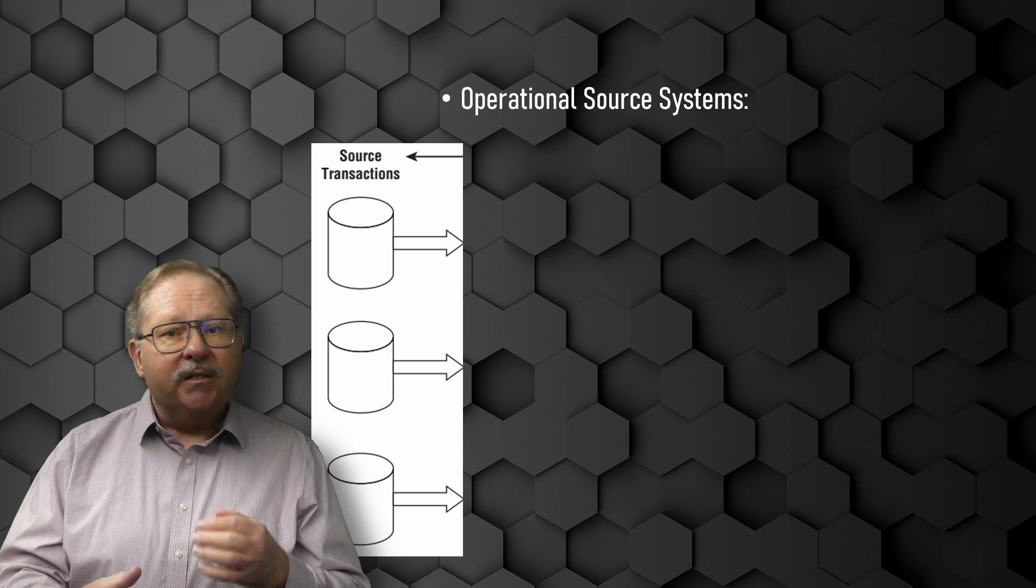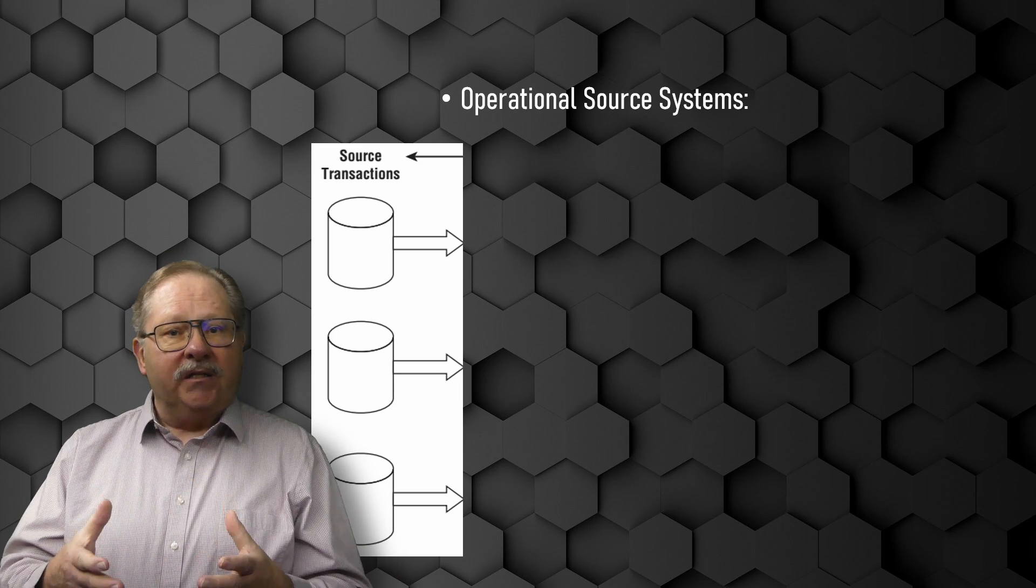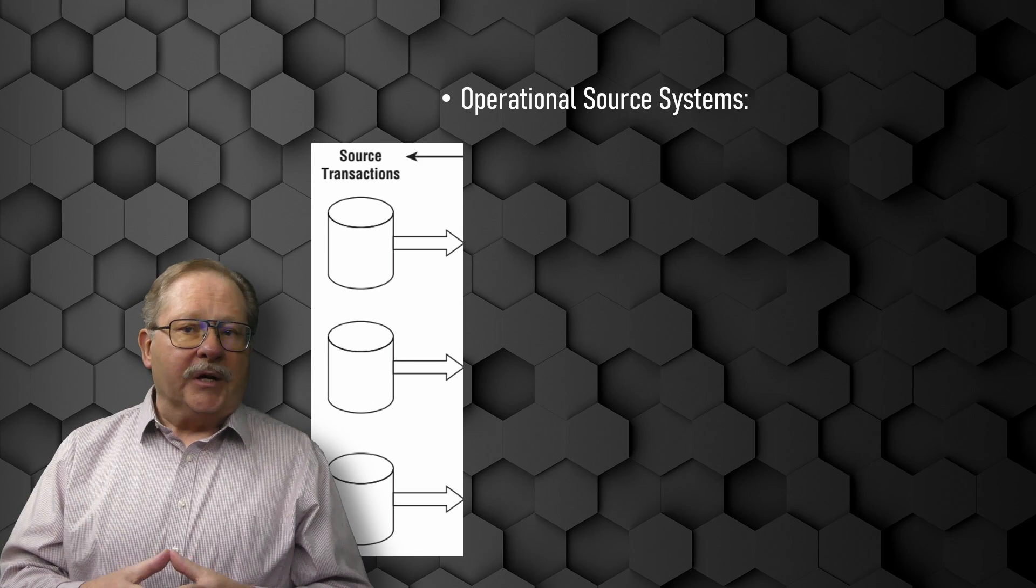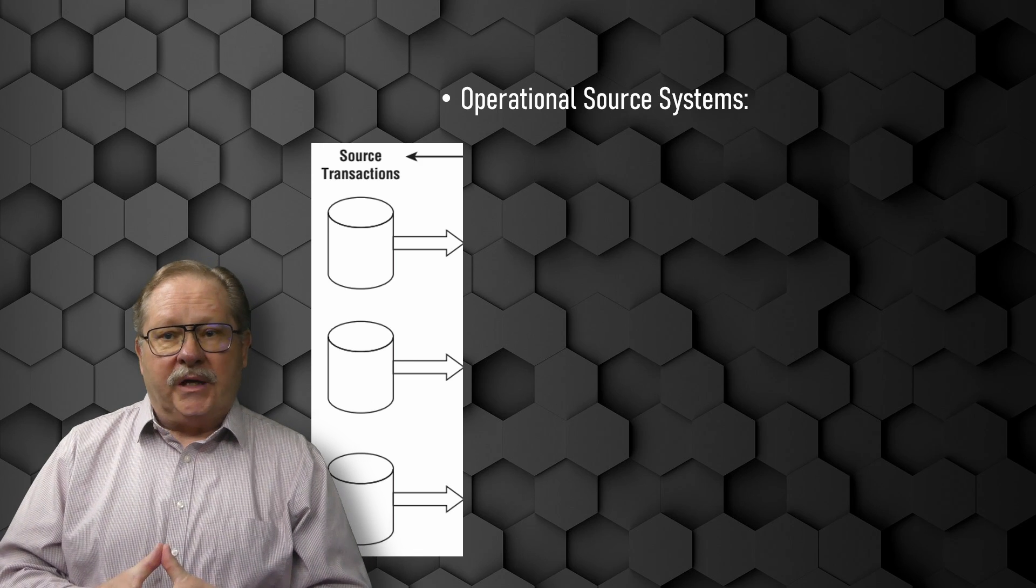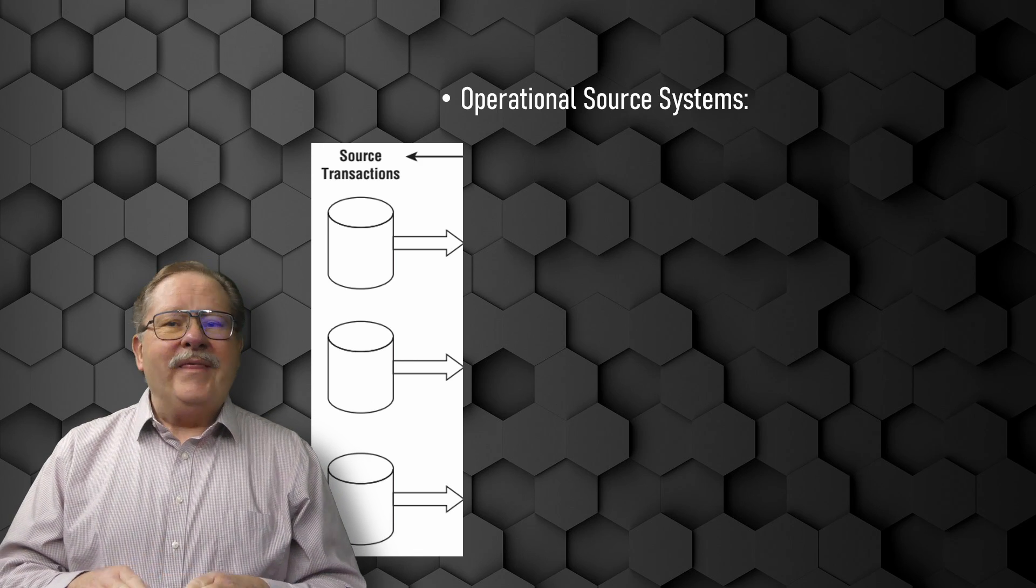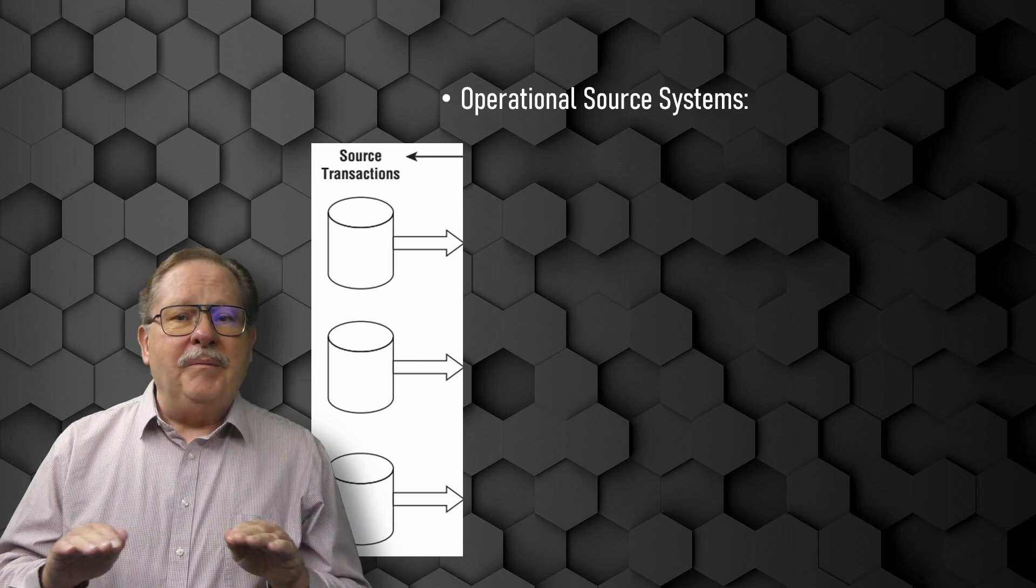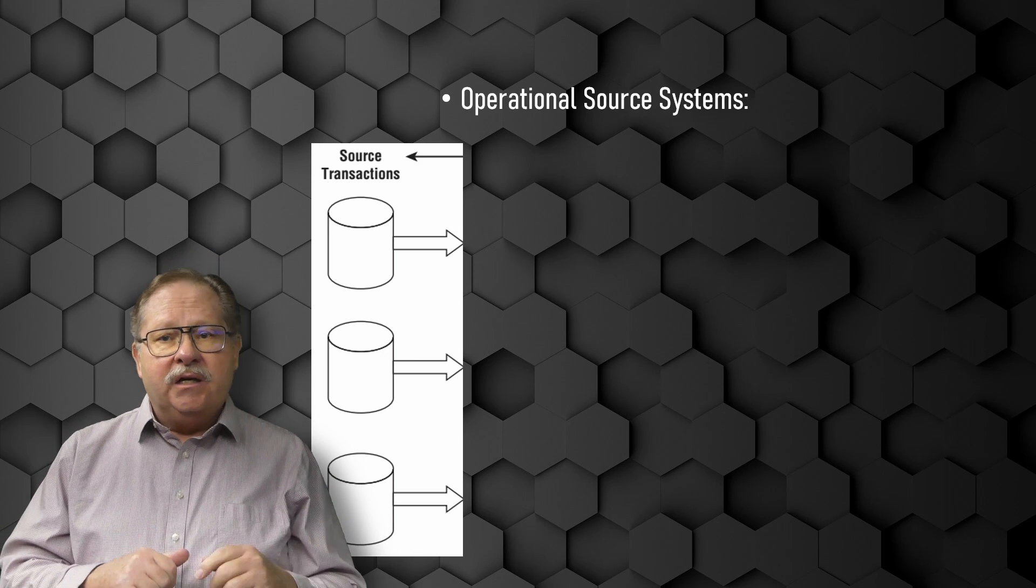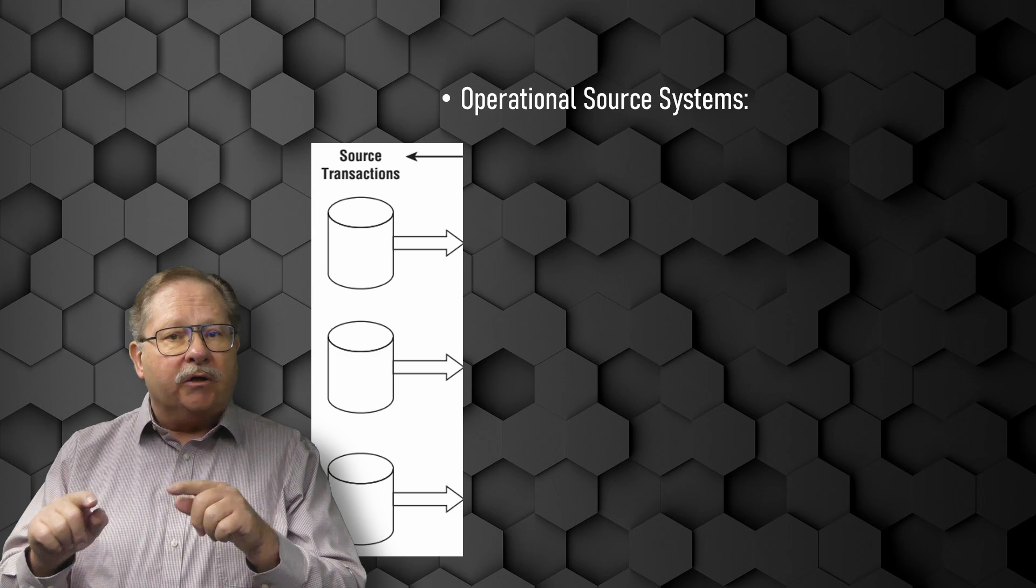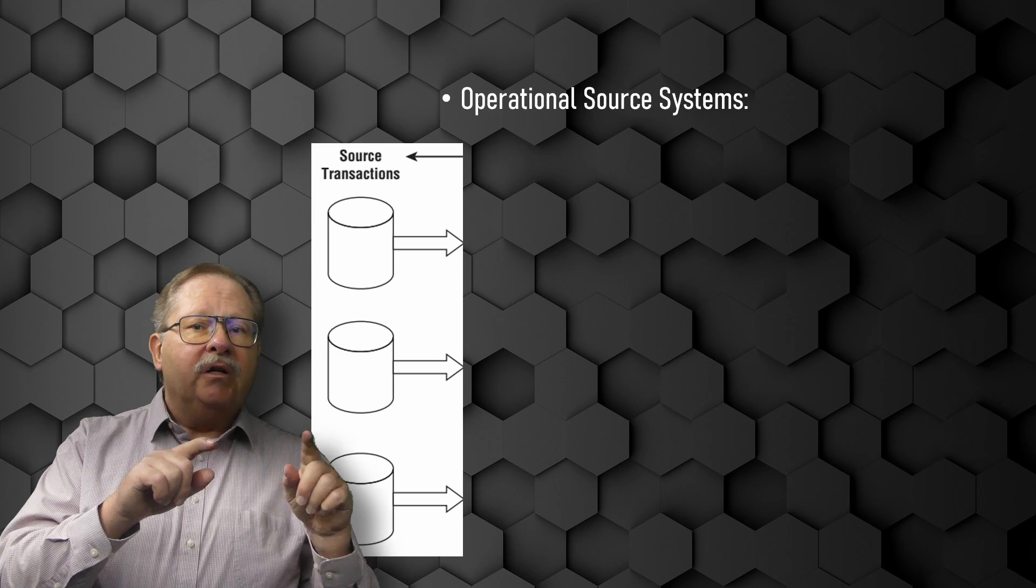In some cases, the source systems are special purpose applications without any commitment at all to share common data, such as product or customer, geography, or even calendar data with other operational systems in the organization.